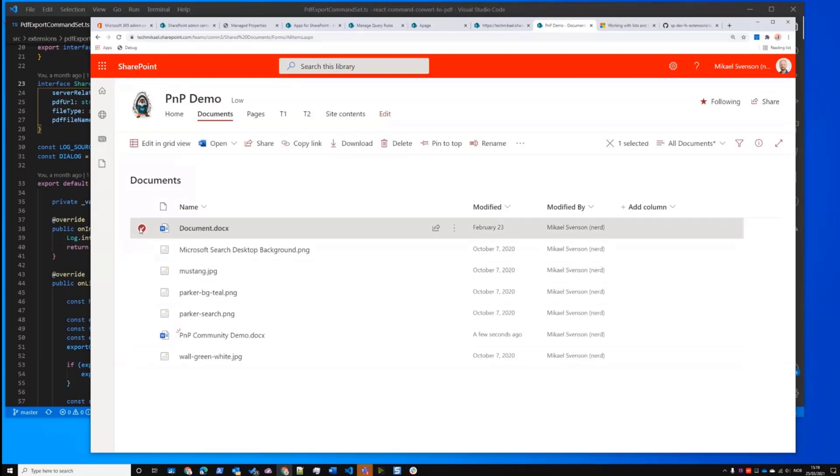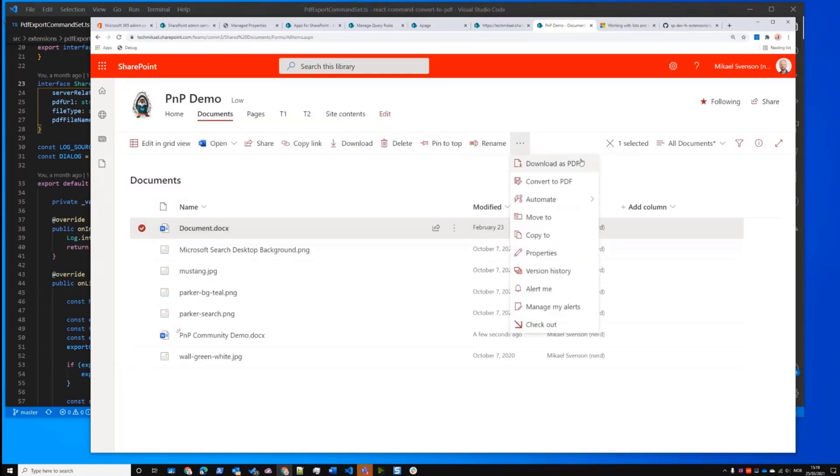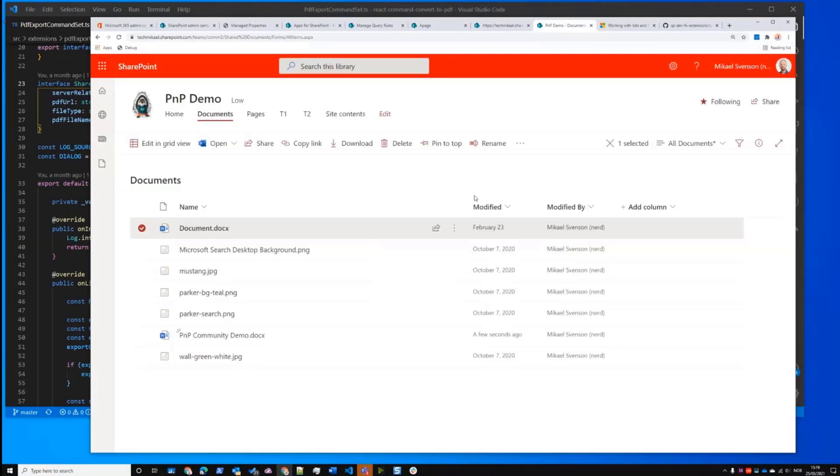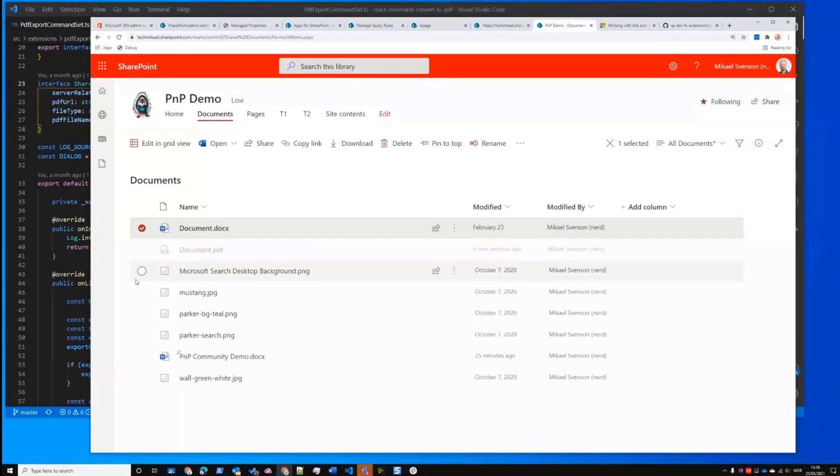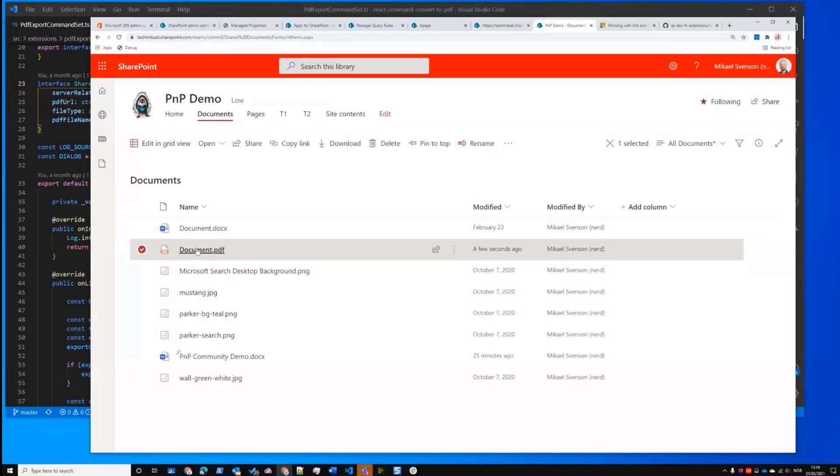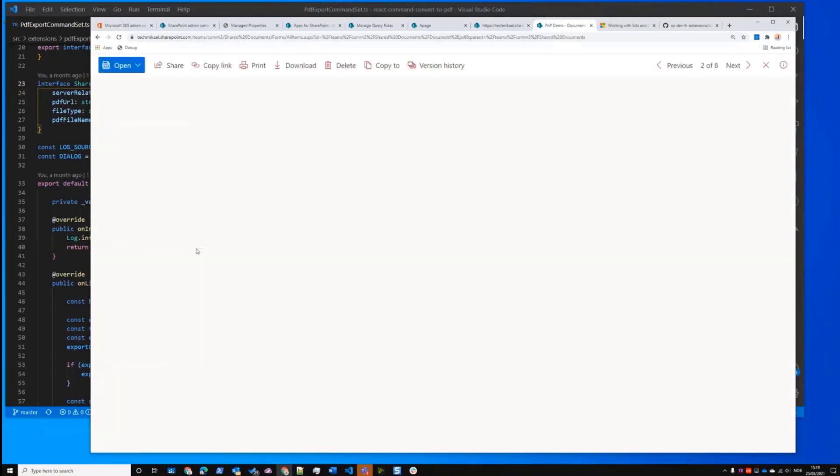So let's just start with one. If I do one document first, I have download as PDF and convert to PDF. So now if I do convert to PDF, processing, and then it's generating, we should see an update here. And here's my file.